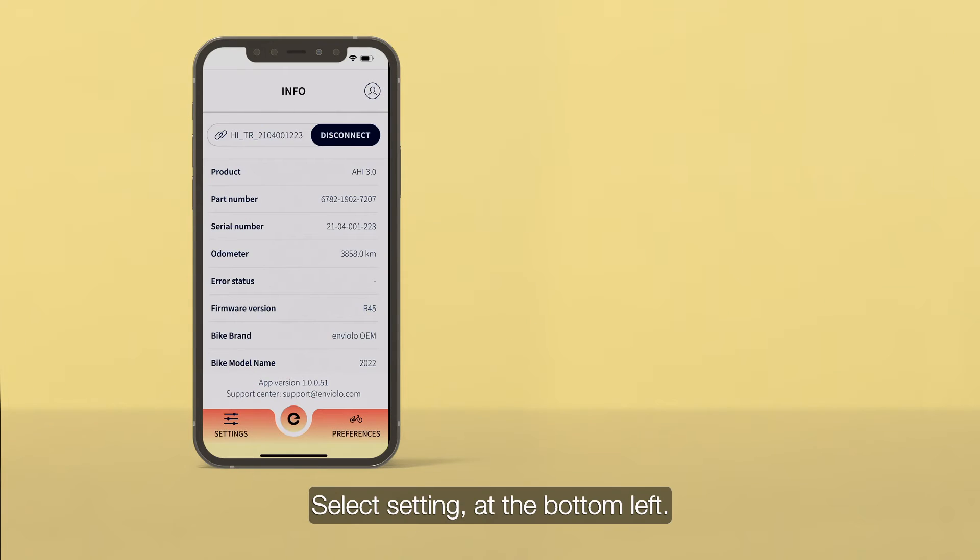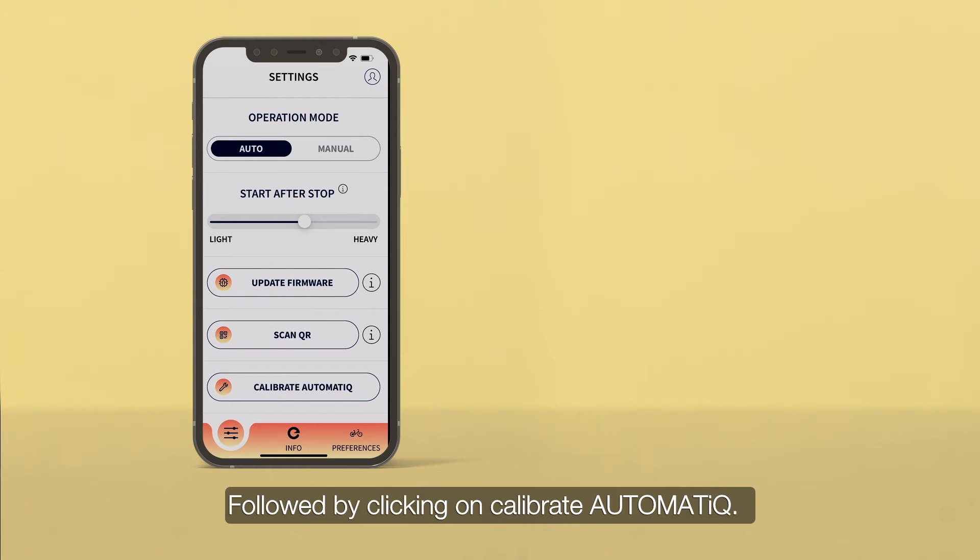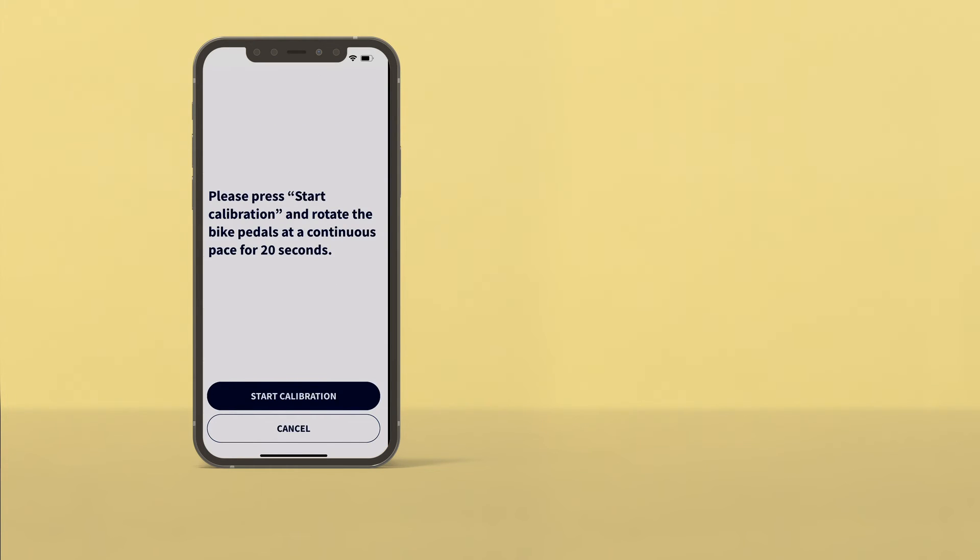Select Settings at the bottom left, followed by clicking on Calibrate Automatic.